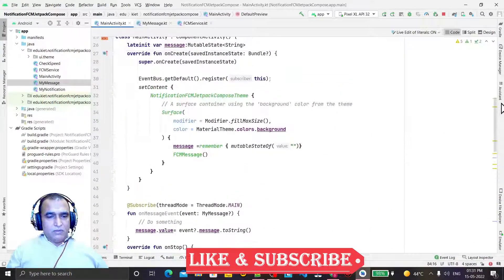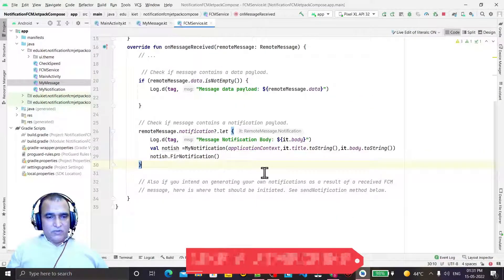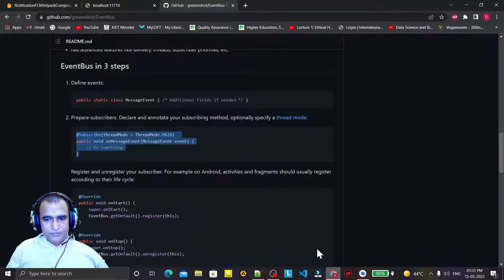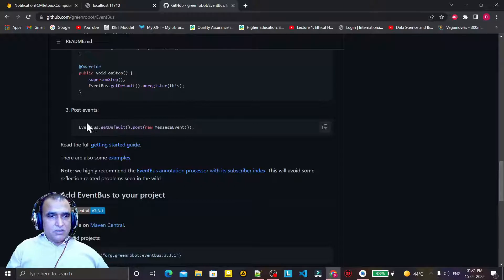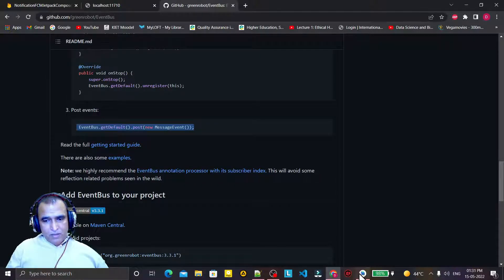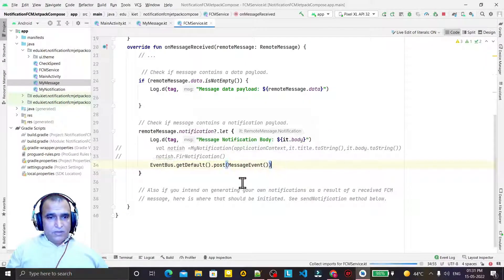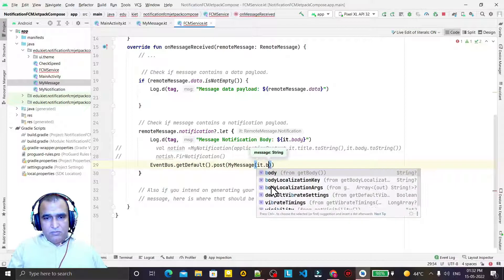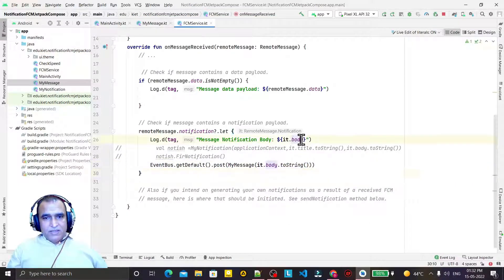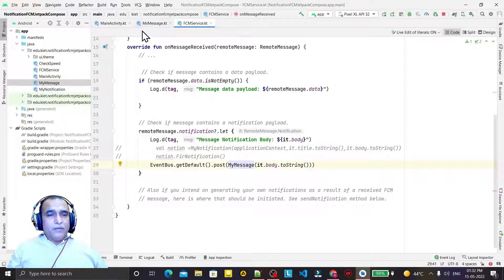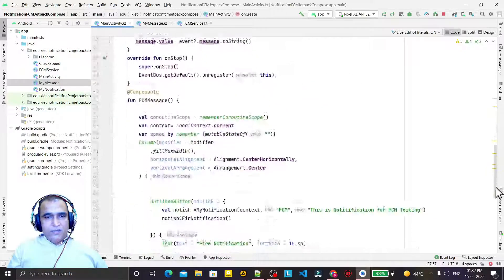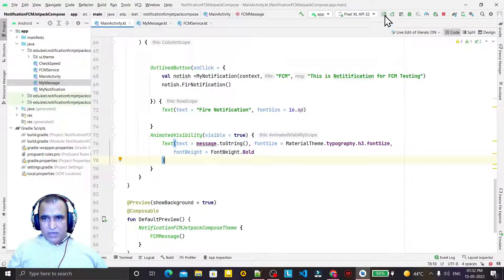Now I need to fire it from the service. In place of the notification, I disable the notification code and send data to the EventBus using EventBus.post(). I go to the FCM service, paste the post call, convert it, and create a MyMessage object passing 'it.body.toString()' because the message that I am sending will come here, fire, and automatically display in the Text composable.